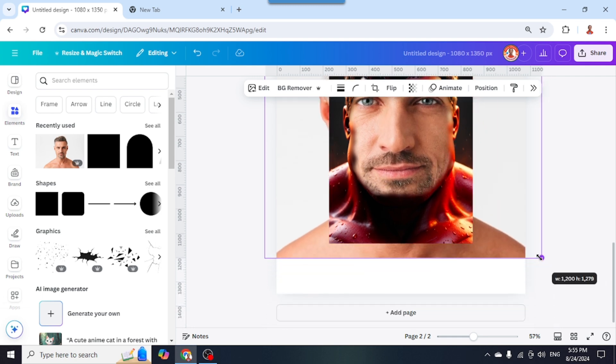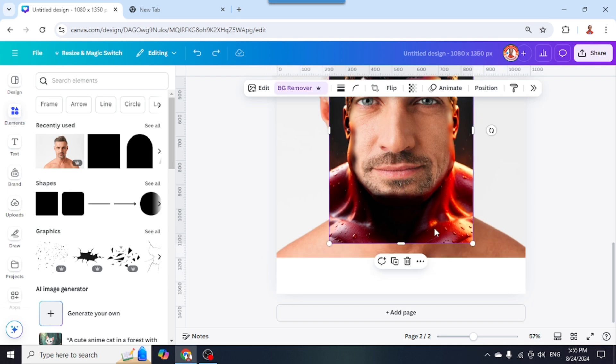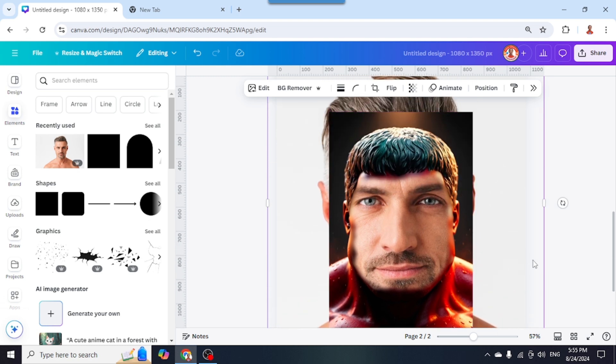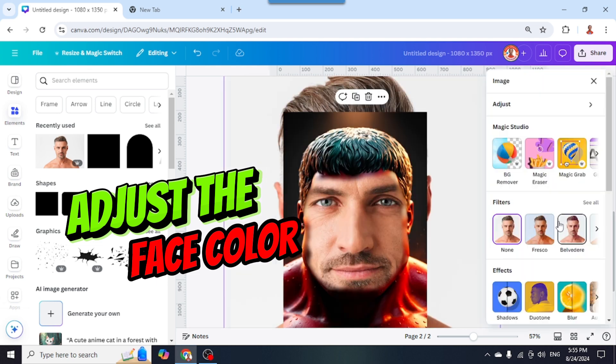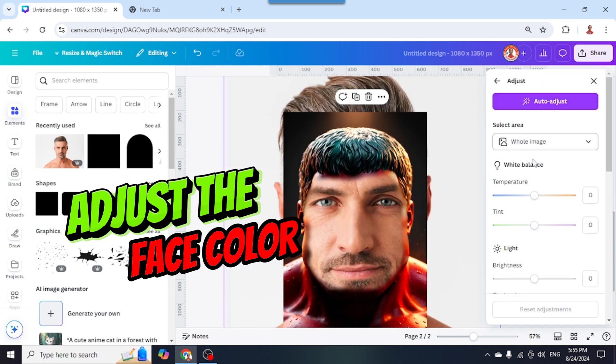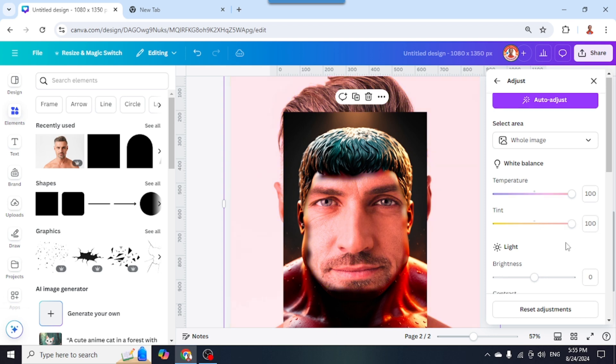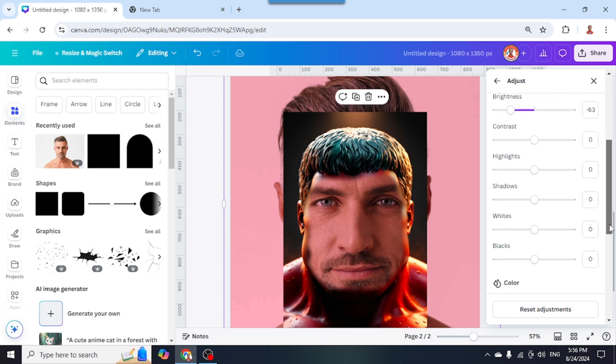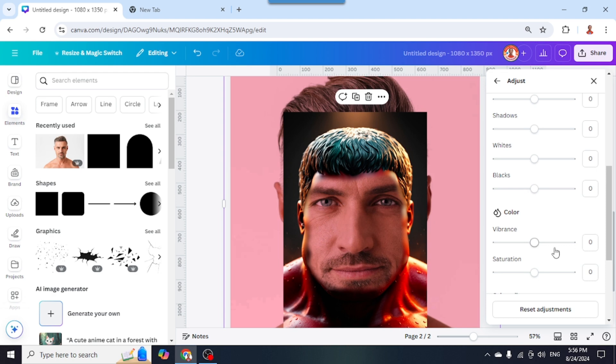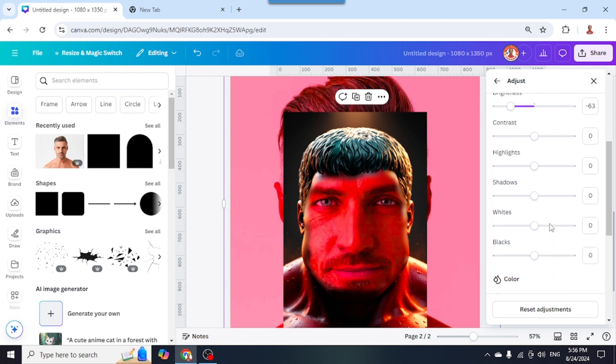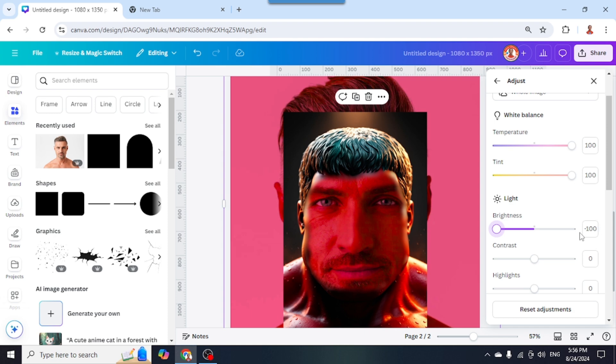I'll reduce the brightness. Let me try 63 first. I will add vibrance to 52 and saturation to maximum. Let me go back to brightness. I think it's better at minus 100. Each photo will be different.